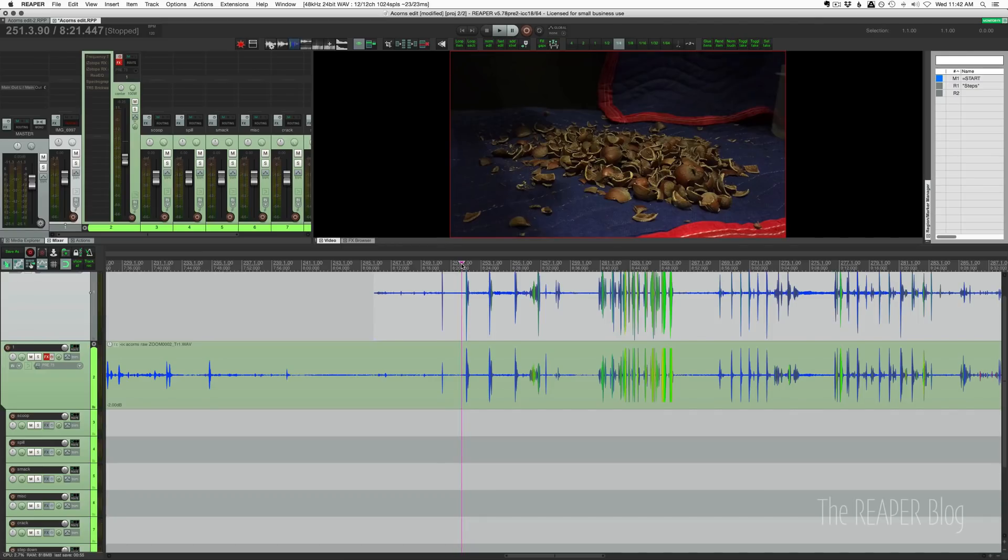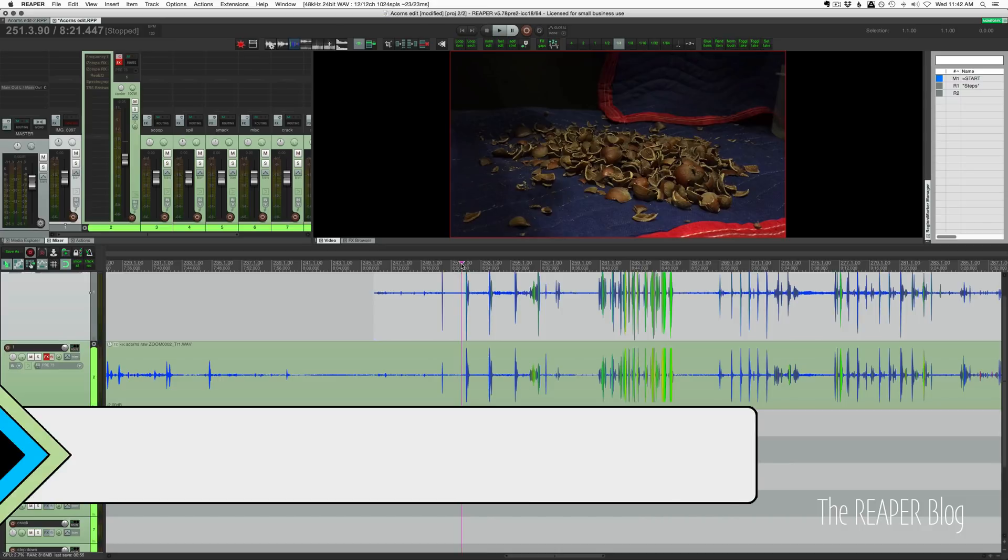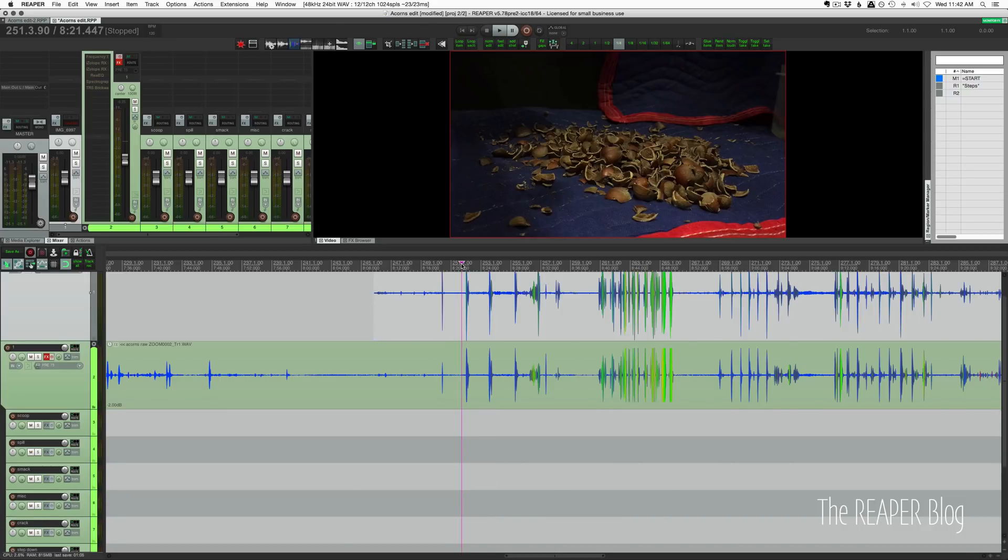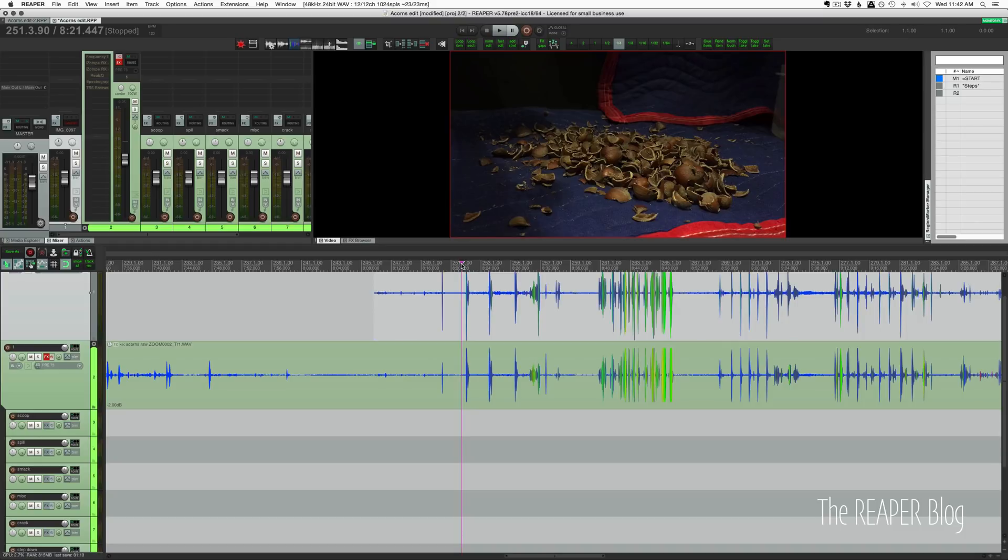Hey guys, how's it going? Today I'm going to take you through this little sound effects recording project. So what I recorded are a bunch of broken acorn shells that I just picked up around my yard. I picked them up probably a year ago and I intended to make some sound effects out of them right away, but it just never happened.